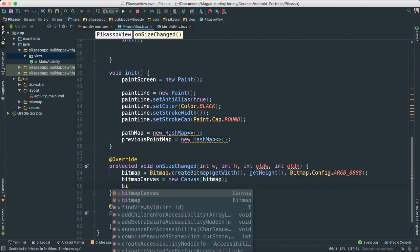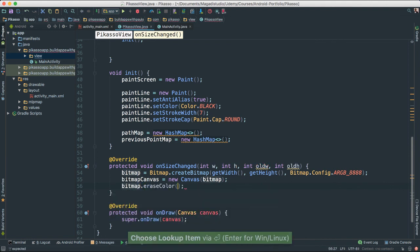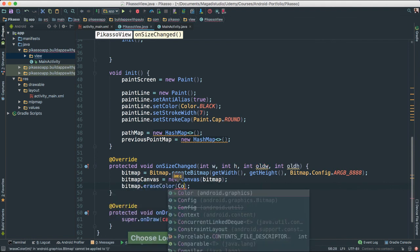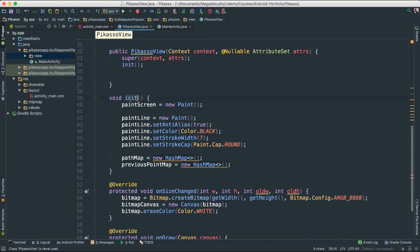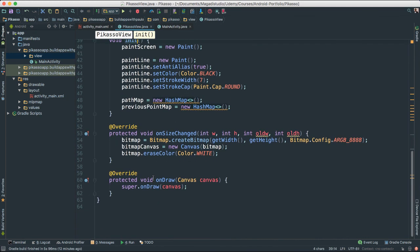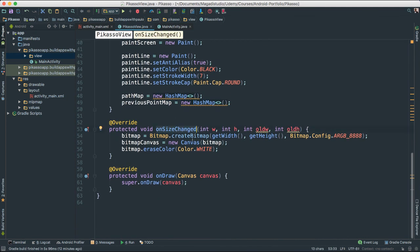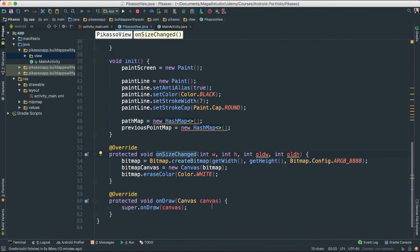I'm also going to call bitmap.eraseColor() to set it to white right away before we do anything. So we've created our init() function to initialize all instance variables, created a bitmap inside the onSizeChanged override method, and created a canvas where we will start putting everything together. We still have a lot of work to do, but let's save some for the next time. I'll see you next.